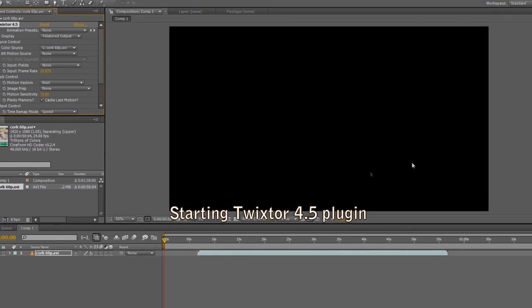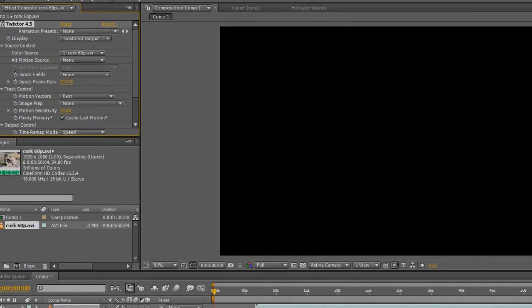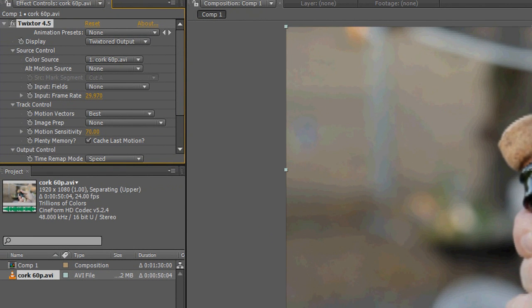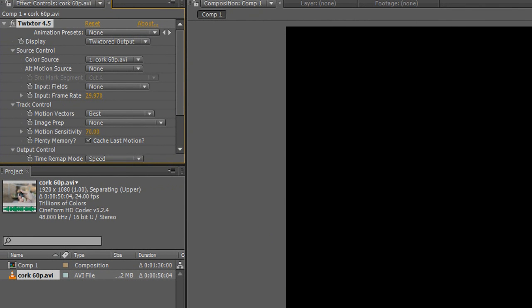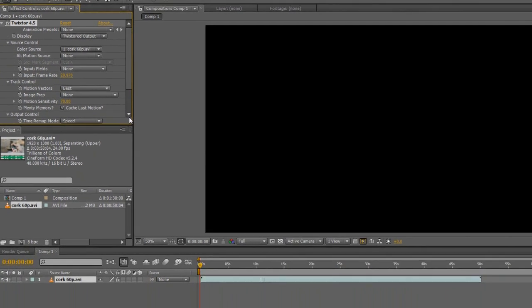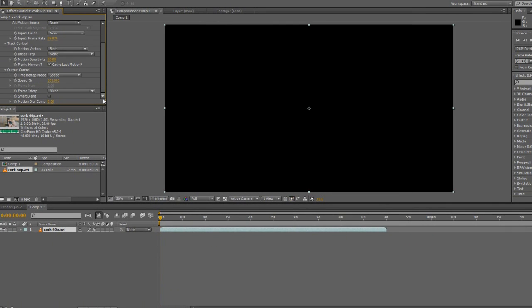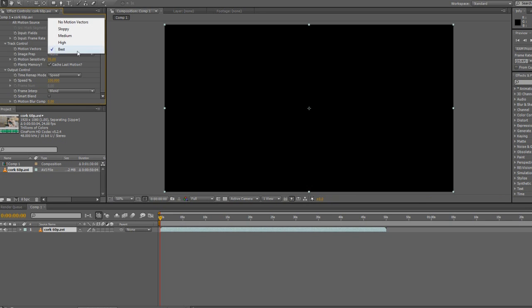We'll map the speed. For motion vectors I've got this set to best, image prep is none, speed is a remap mode, and we'll do a motion weighted blend.